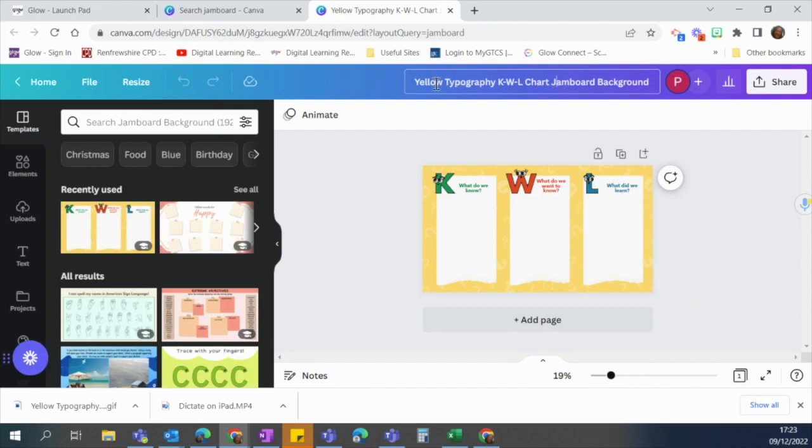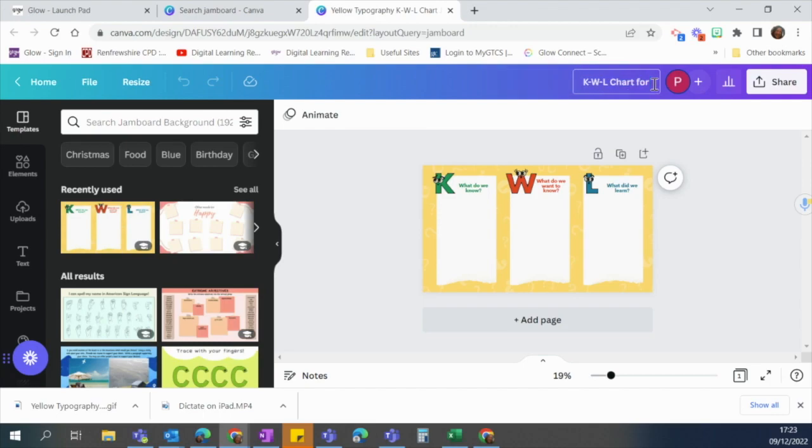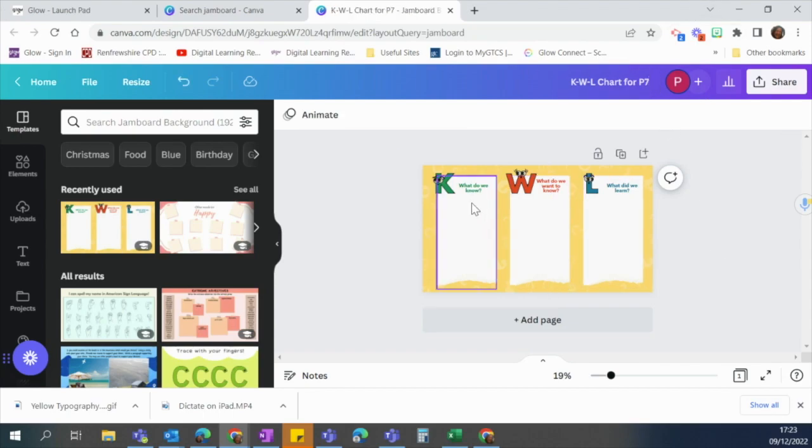So I'm going to rename it simply by clicking up here so I'm just going to call it kwl chart and I'm going to say that's for my particular class that I want to work with. So I've done that and here it is. This is my template.